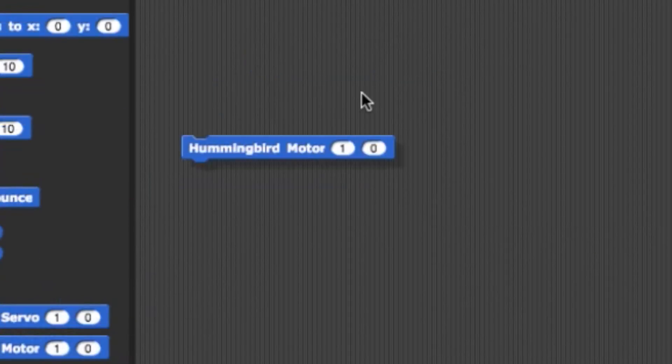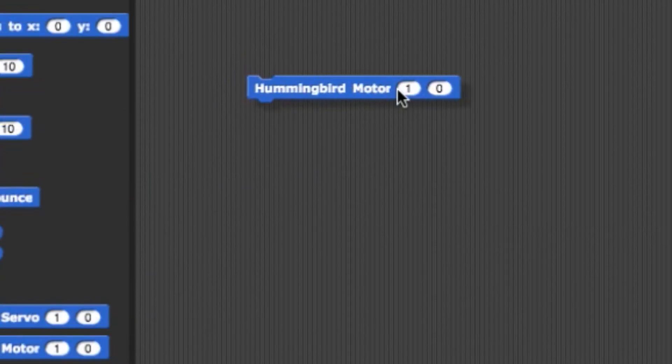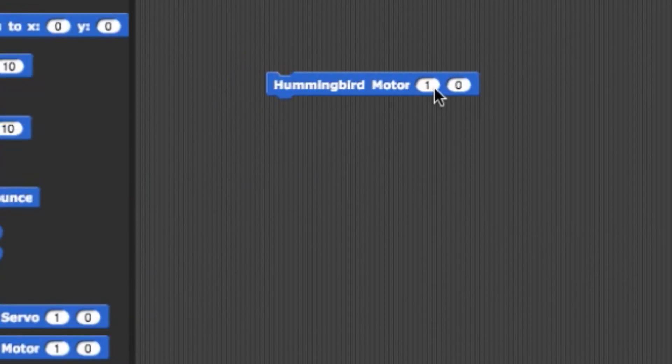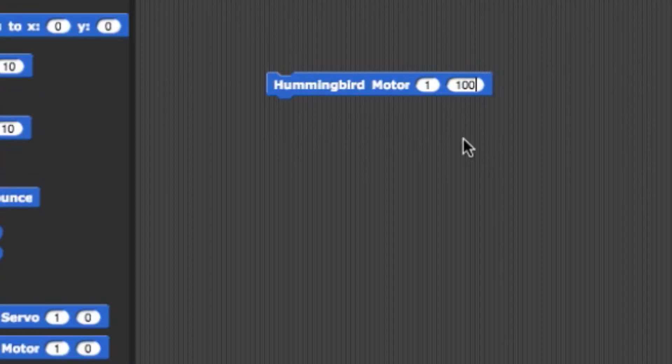Next, we have the Hummingbird gear motor. This will control motor ports 1 and 2 with a value ranging from negative 100 at lowest to 100 at highest.